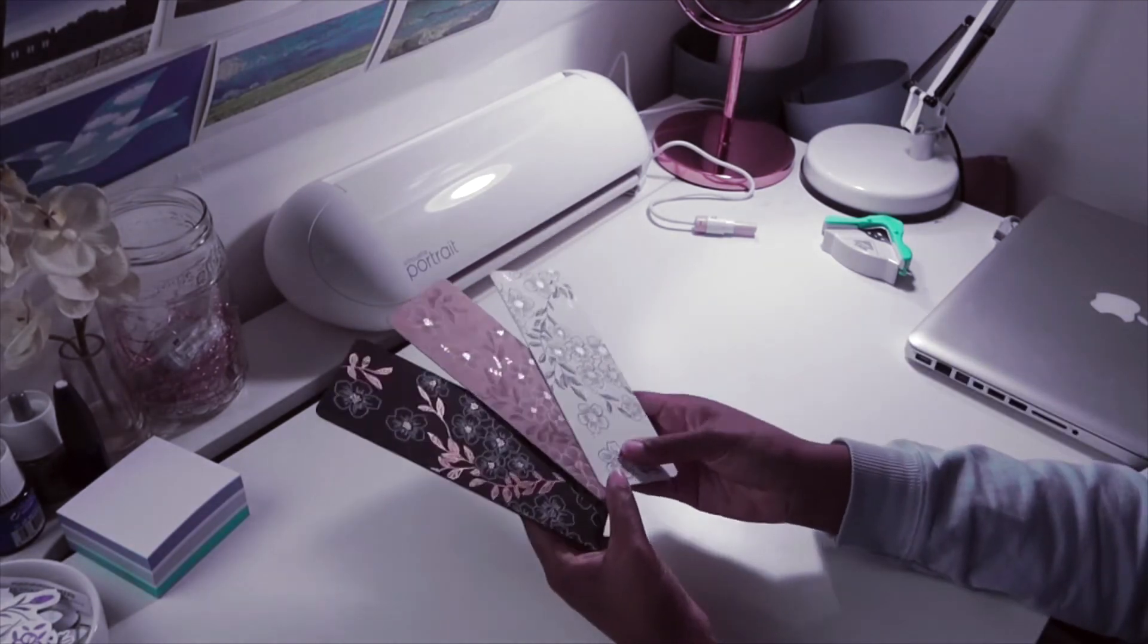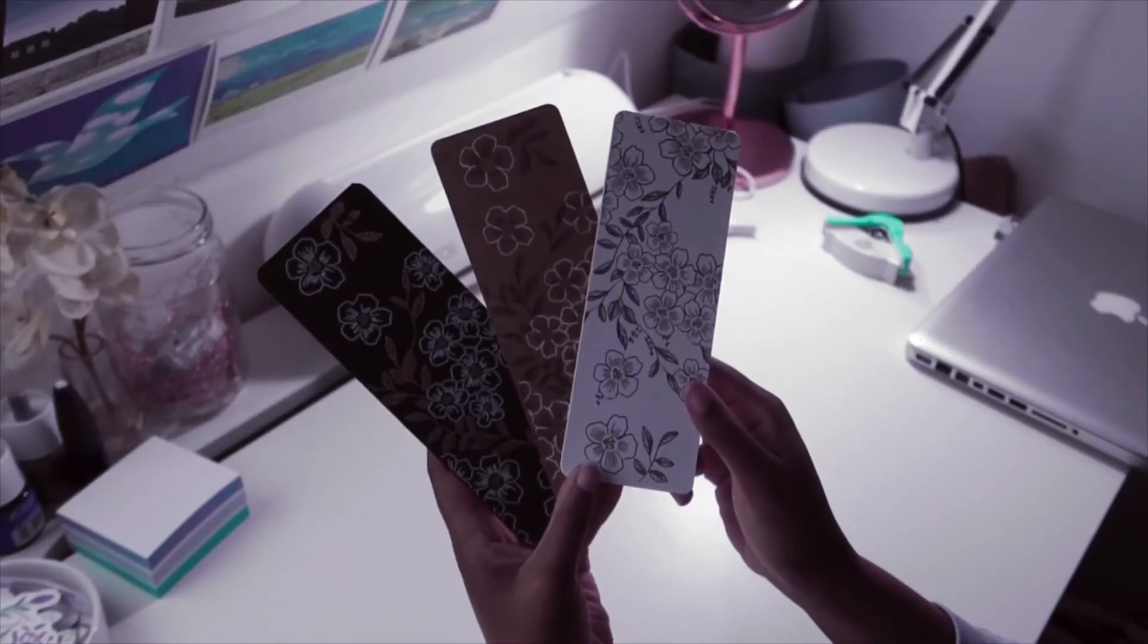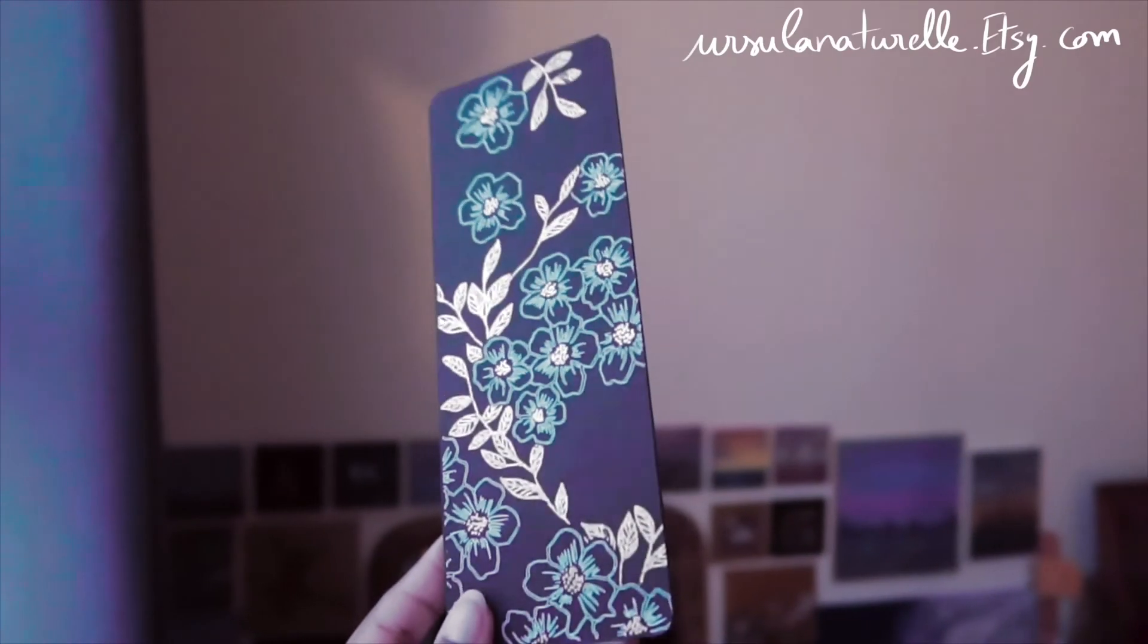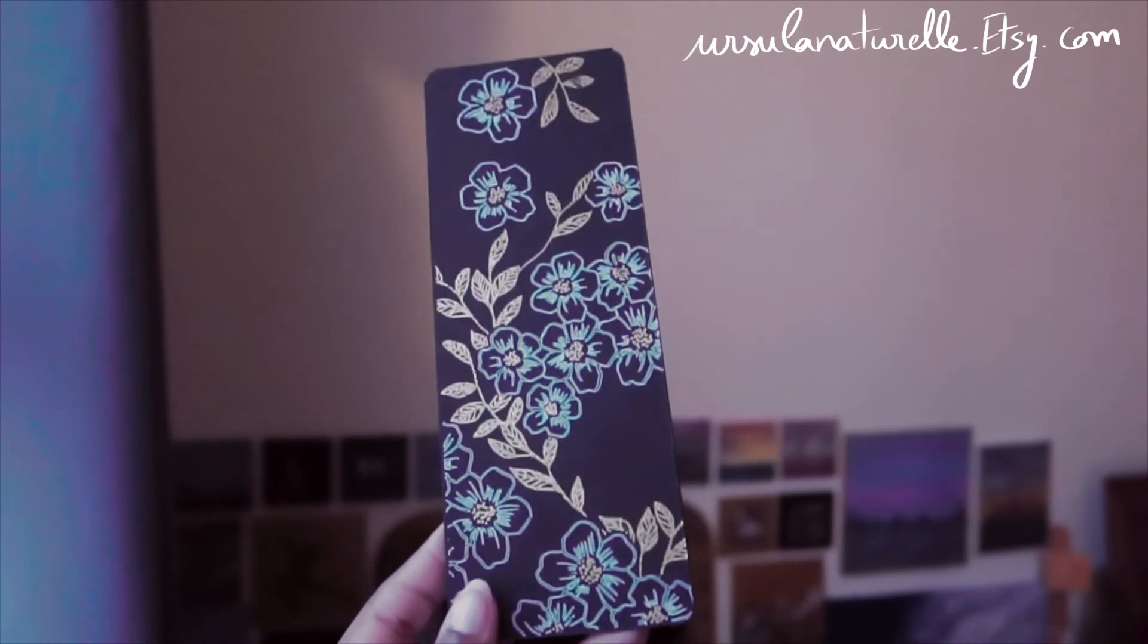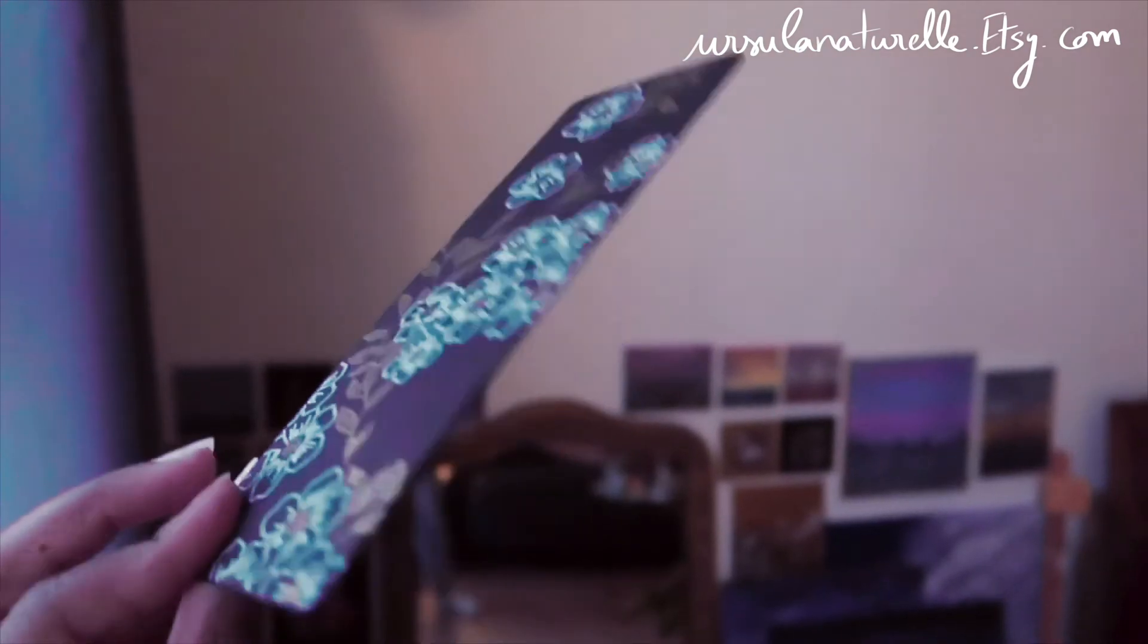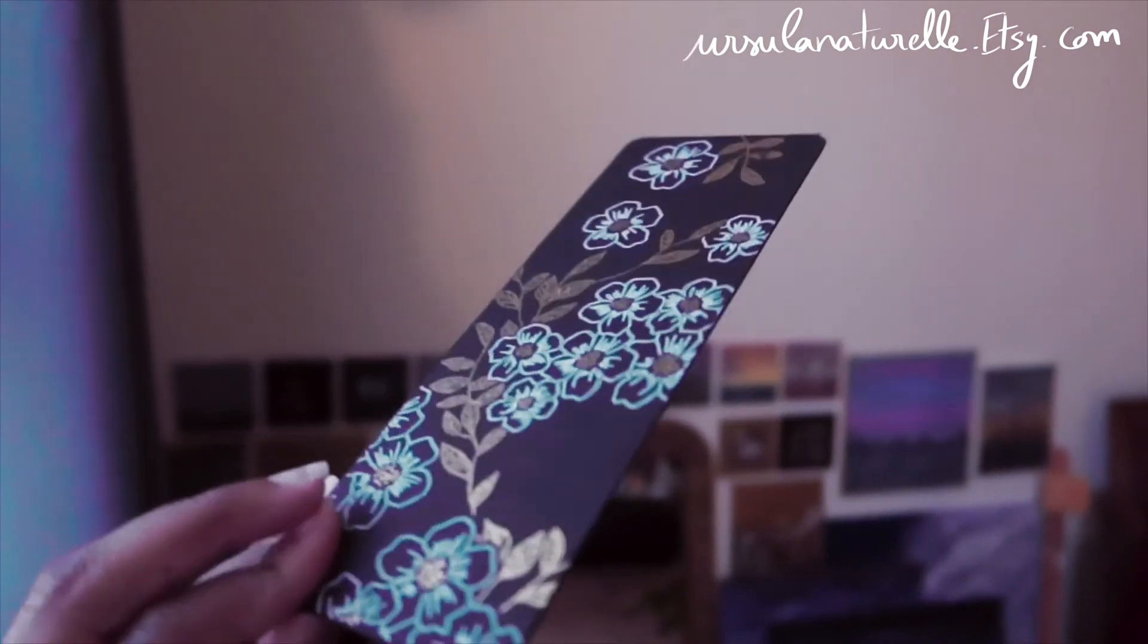They're so nice together. Let me know which one you like the most and let me know what you think about these bookmarks.